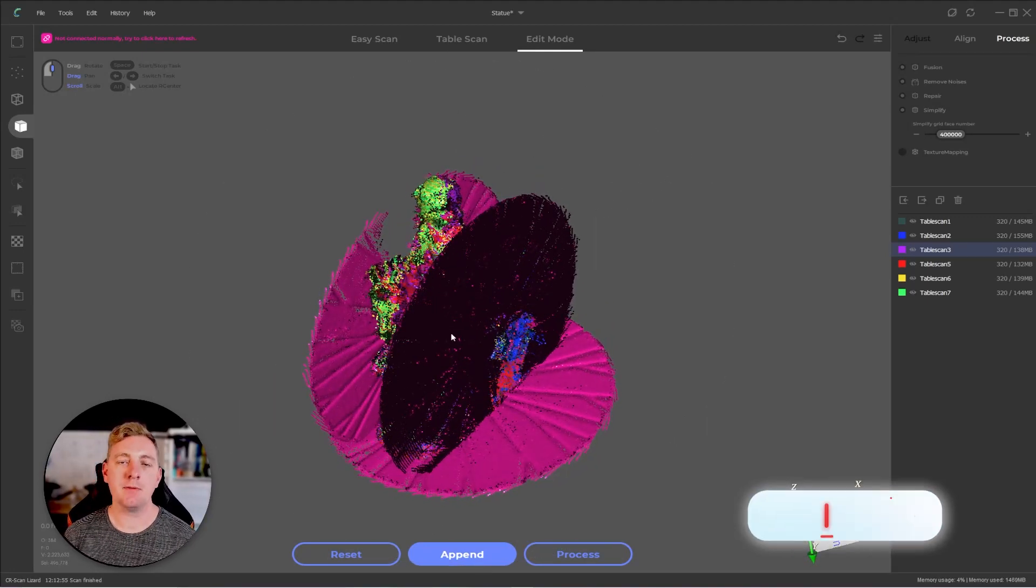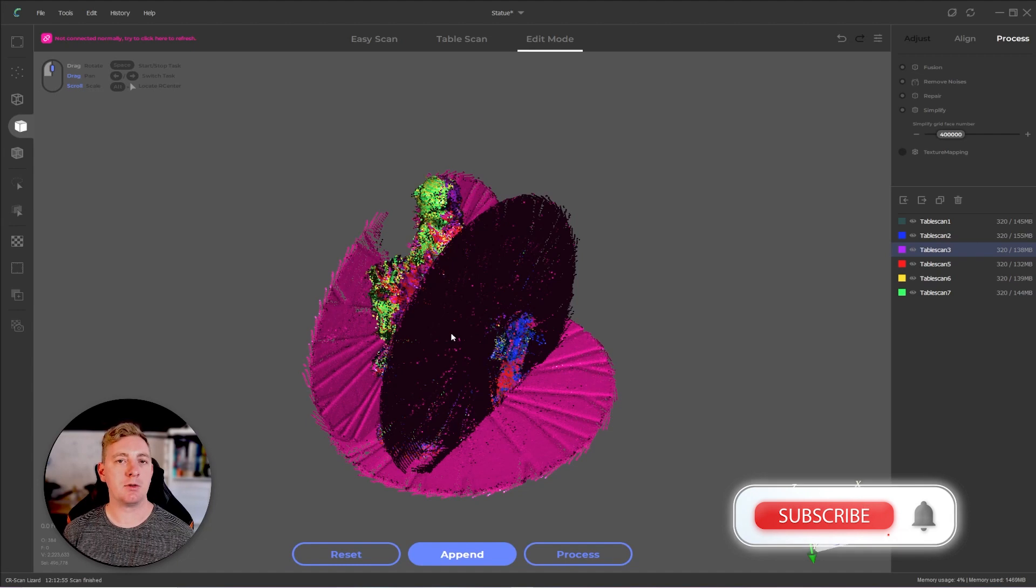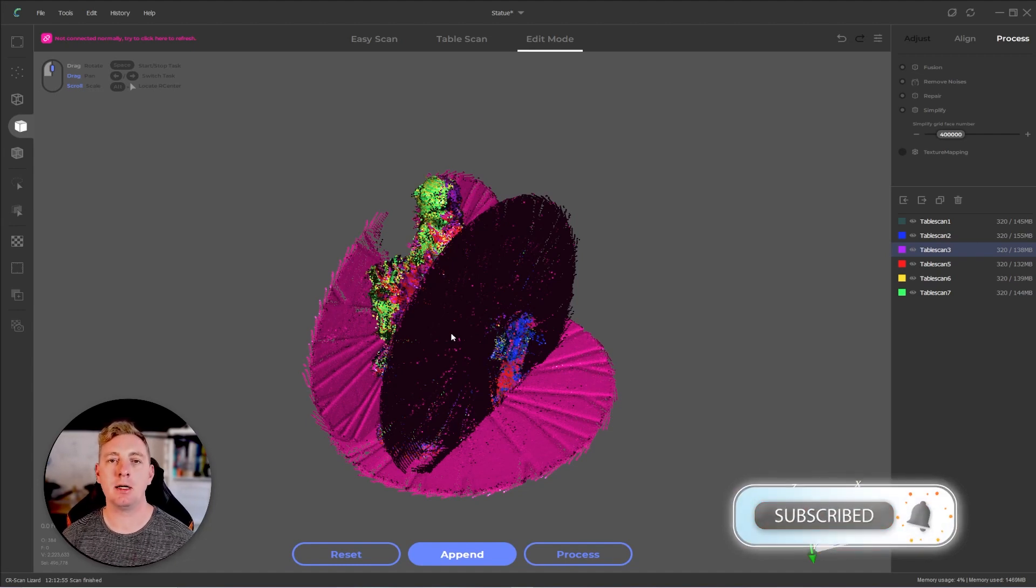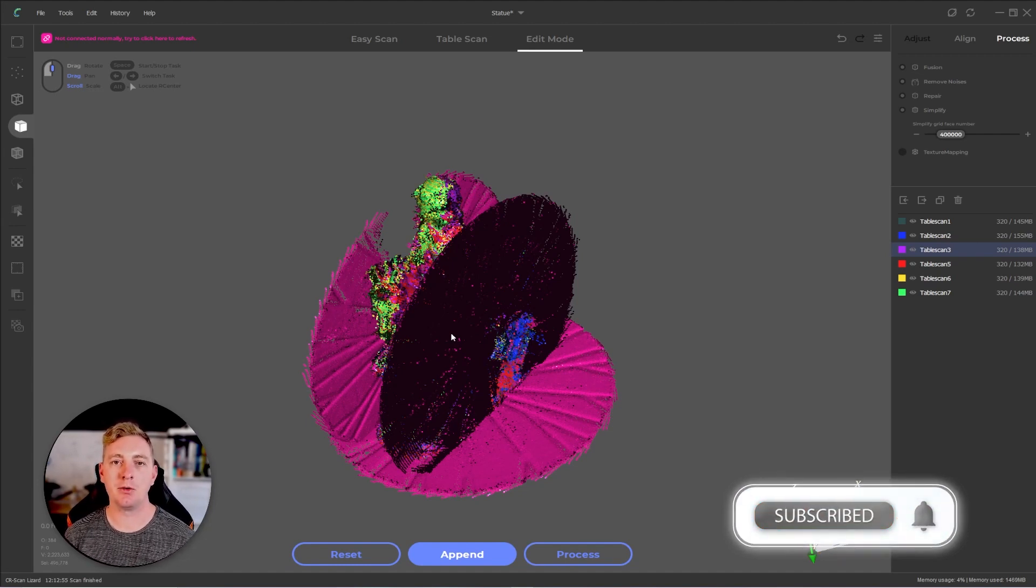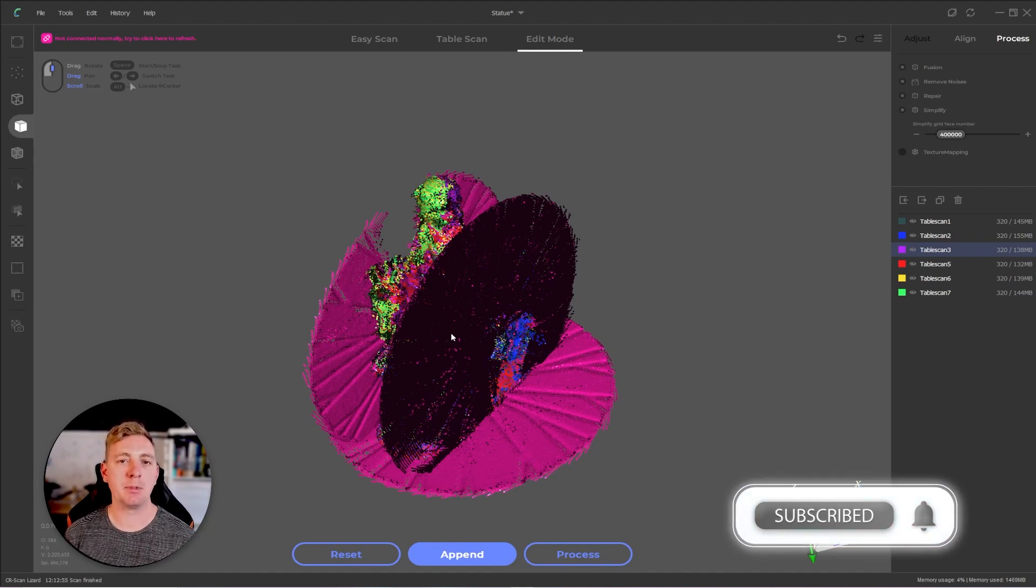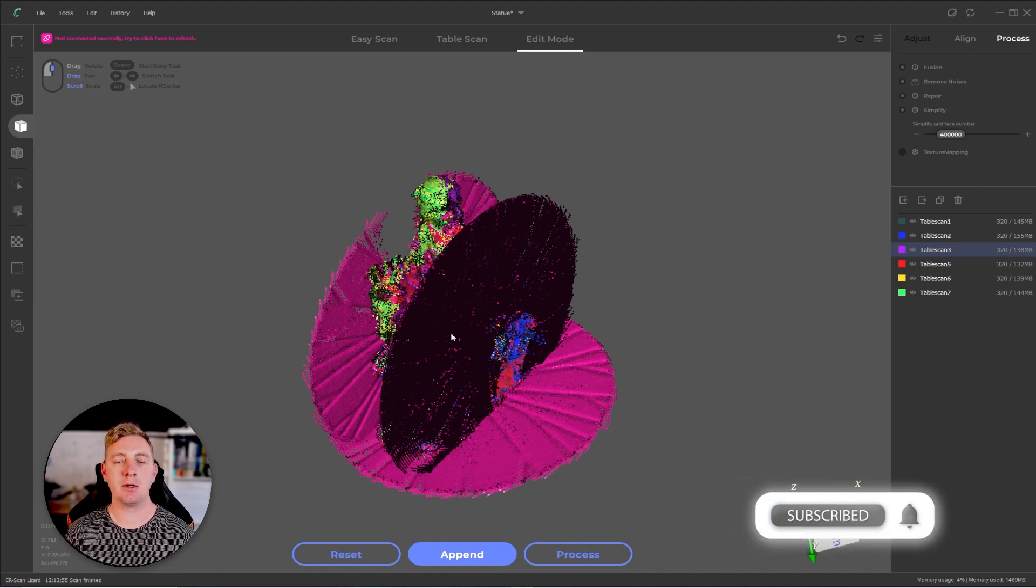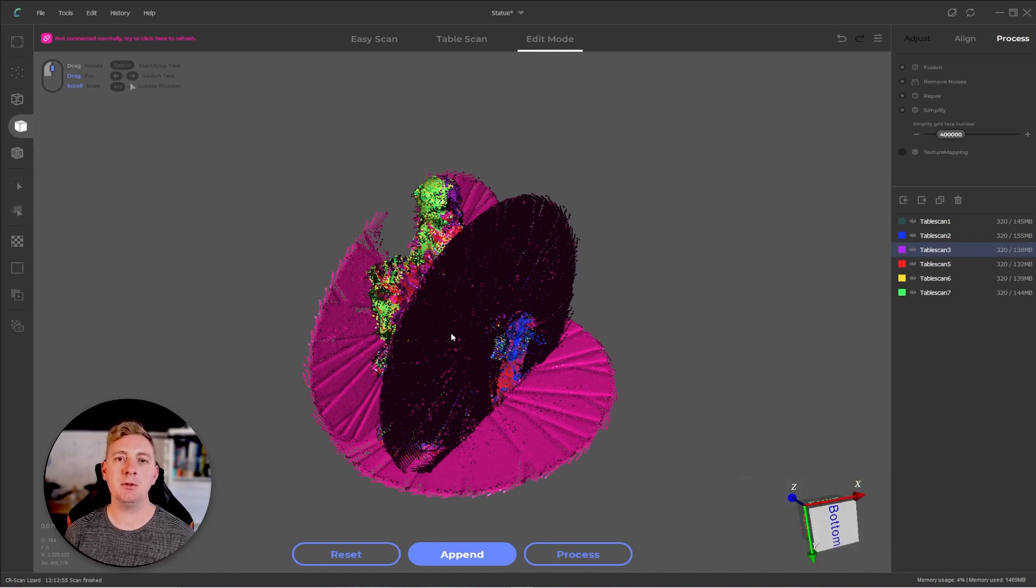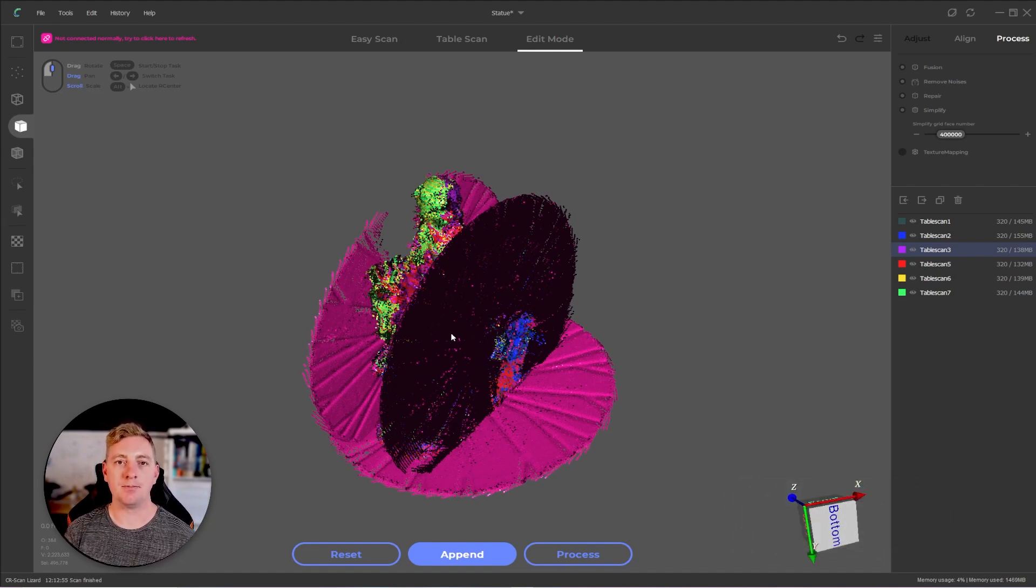So that's it for this video. It's just a quick tip on how to do manual alignment in the CR studio software and JM studio software. If you found this informative, then please like the video and subscribe to the channel and I'll catch you in the next one. Thank you.